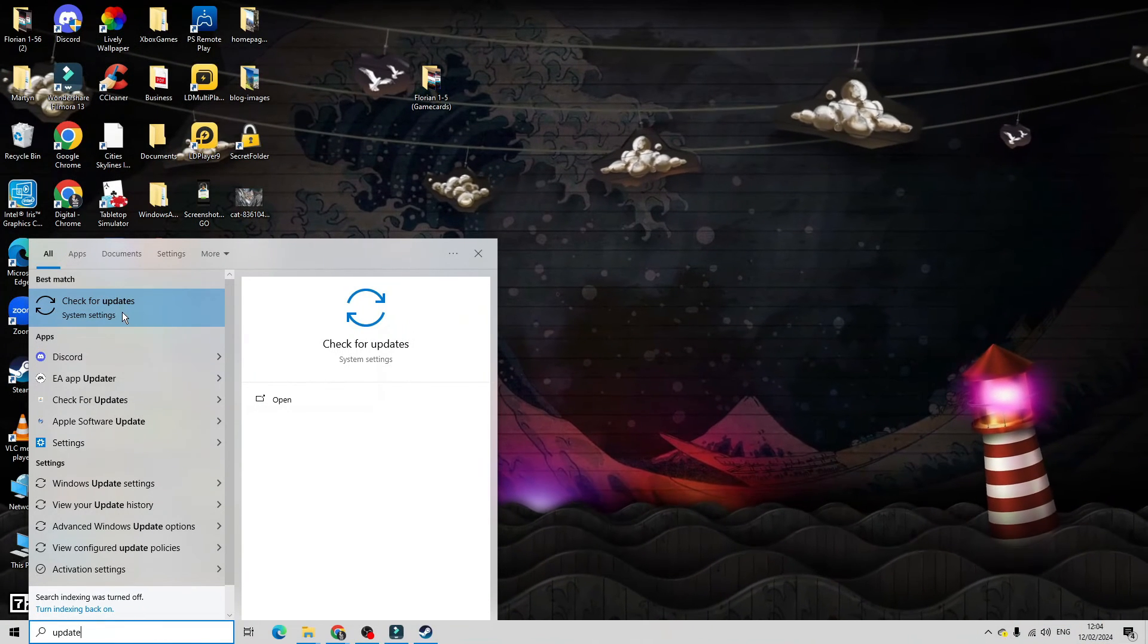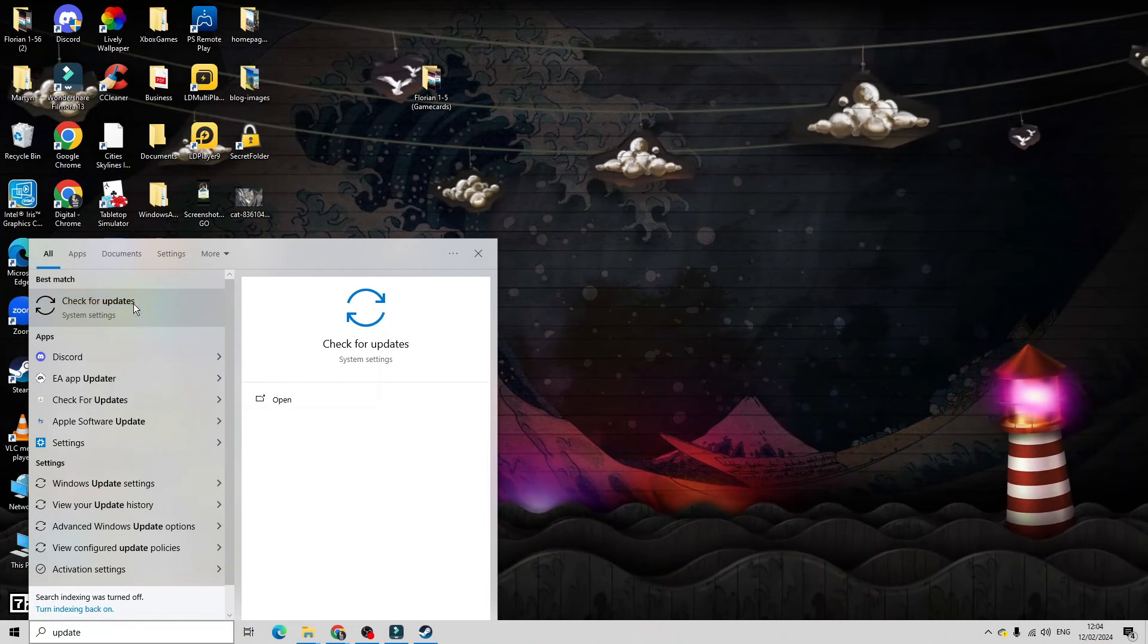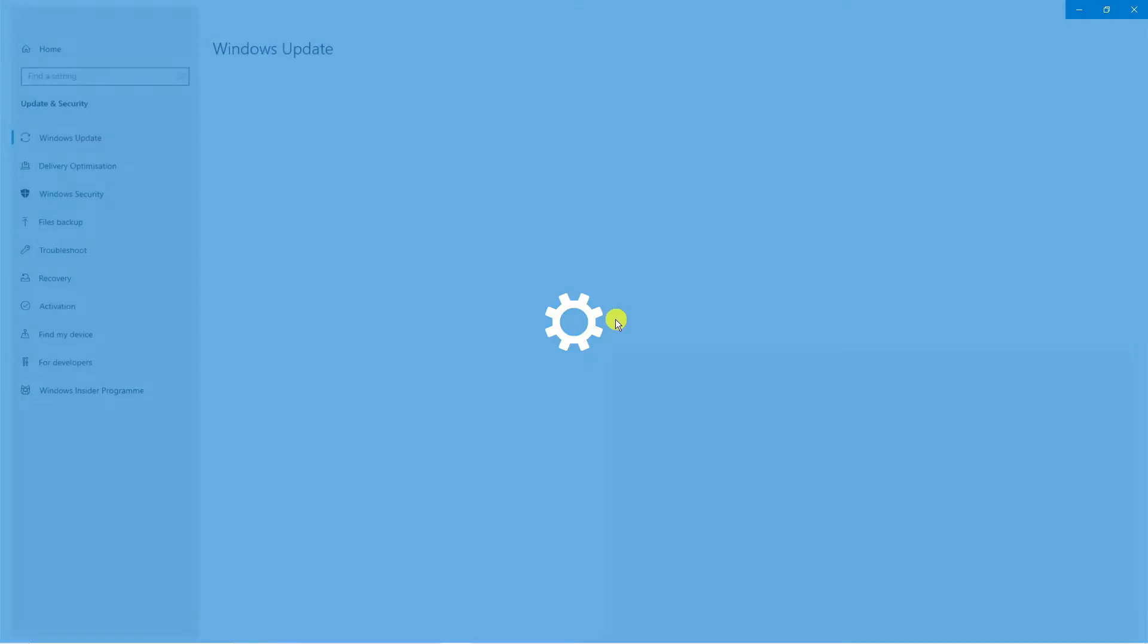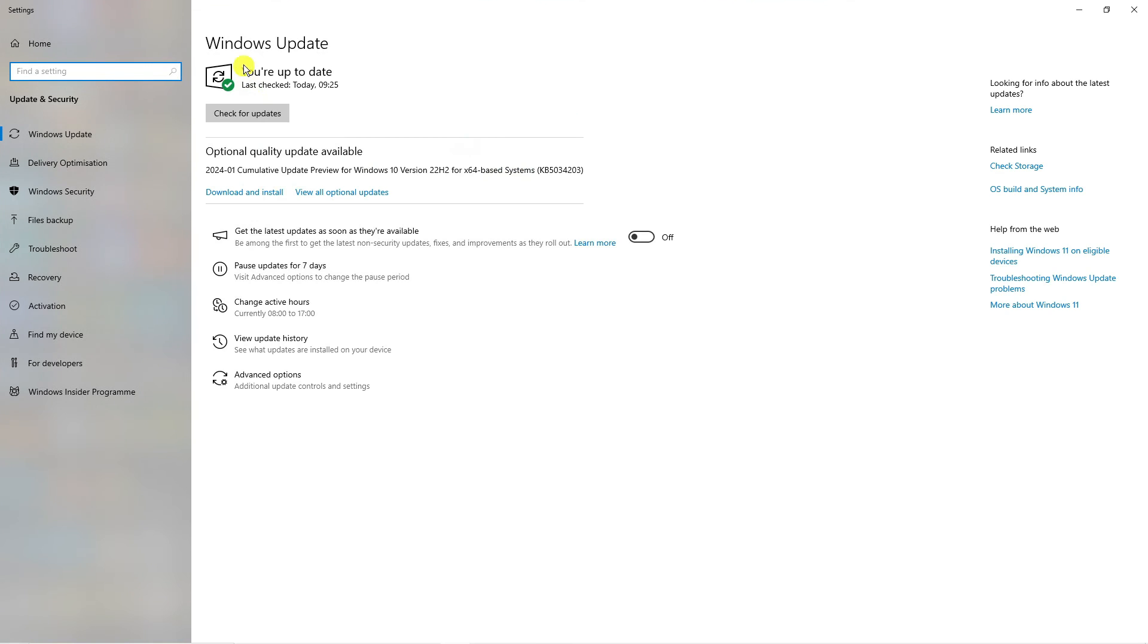Underneath best match, you should see an option saying 'Check for updates'. Click onto this and this is going to take you to the Windows Update screen.